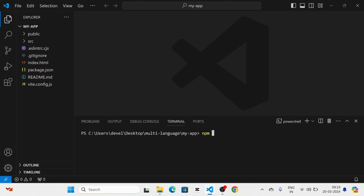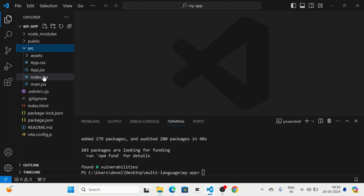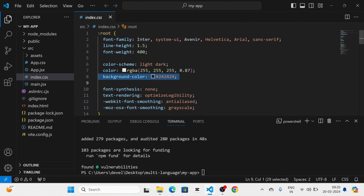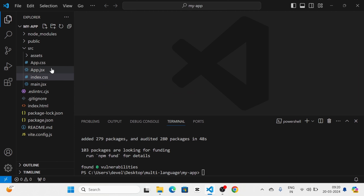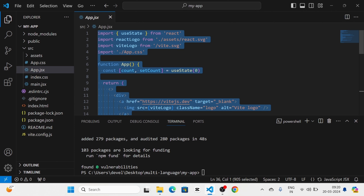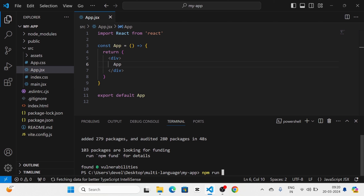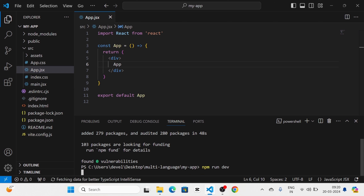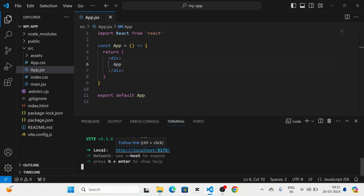Next I am going to run the command npm install for node modules. After that I am going to take the index.css and remove the existing styles. Then I am going to take the app.tsx and update it. I am going to run the project by using the command npm run dev, and you can see the project running like this.